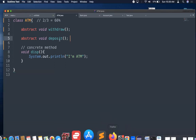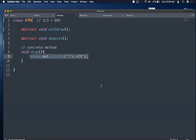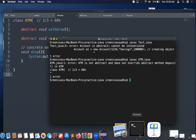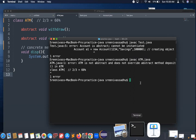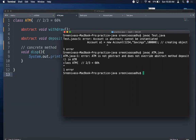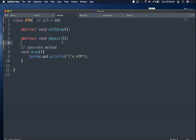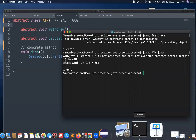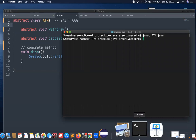Compiling the ATM class without the abstract keyword gives an error: 'ATM is not abstract and does not override abstract method'. So a class with at least one abstract method must be declared abstract. Once we add the abstract keyword to ATM and recompile with 'javac atm.java', it compiles successfully.